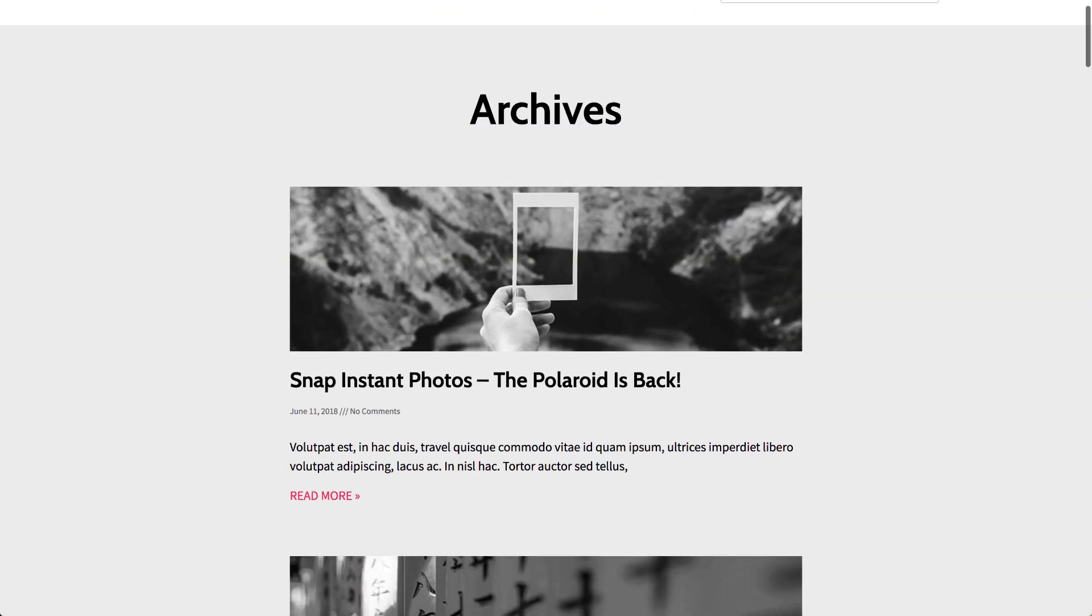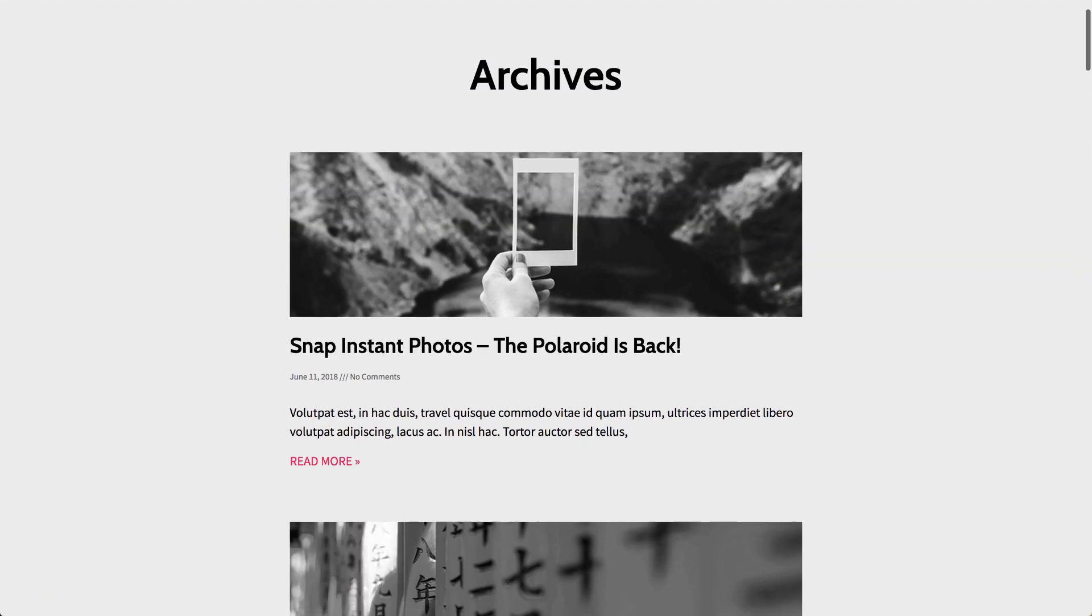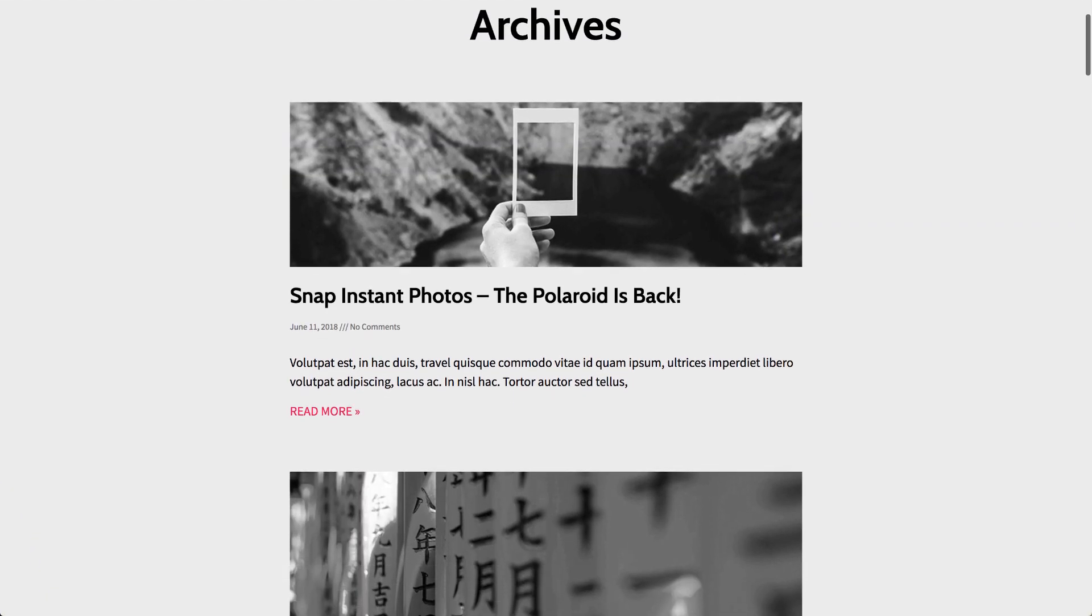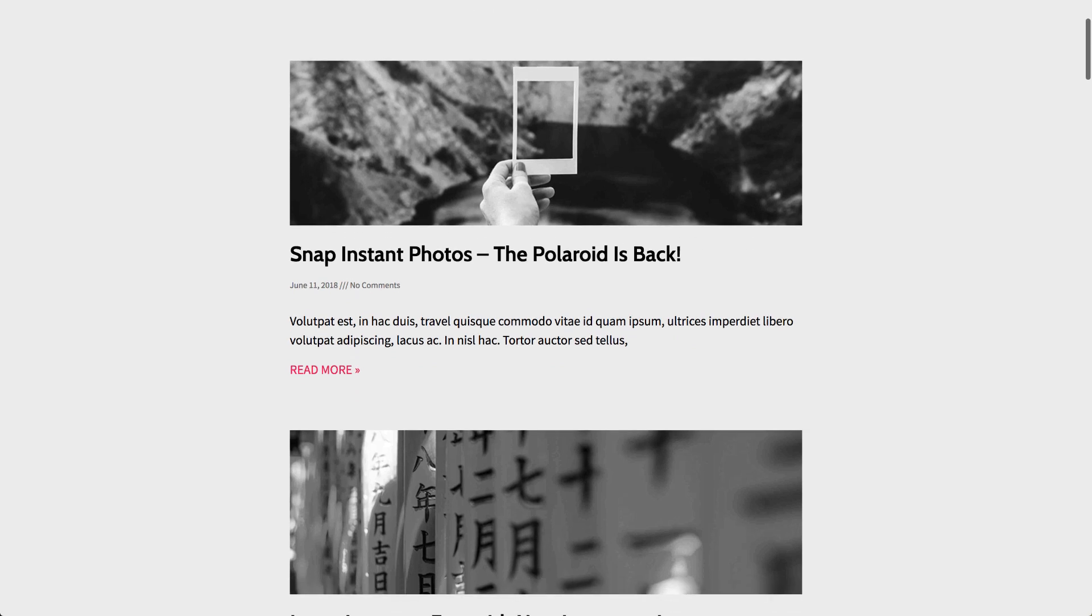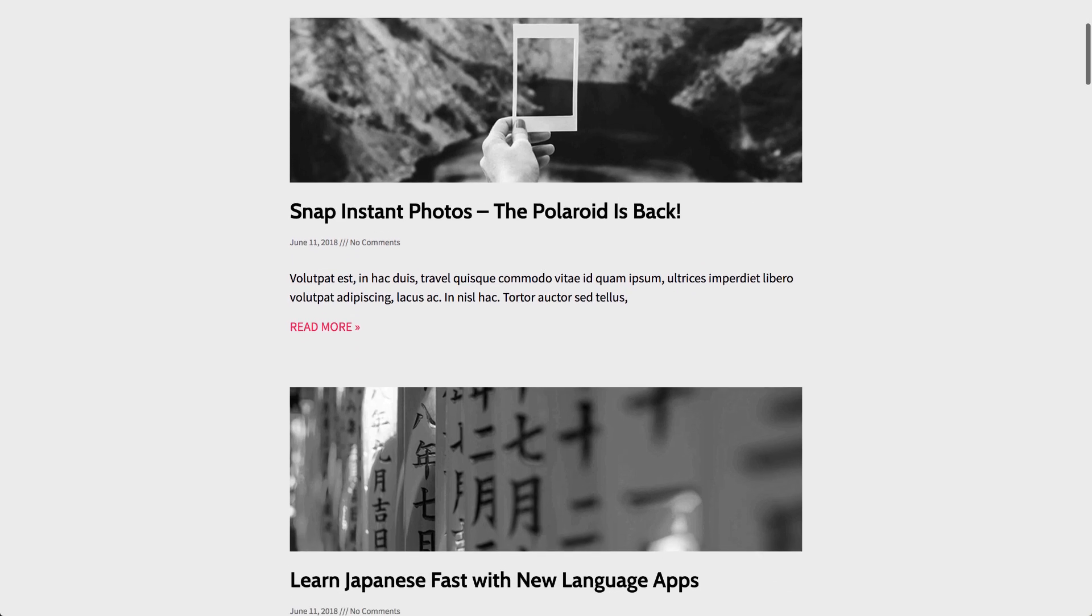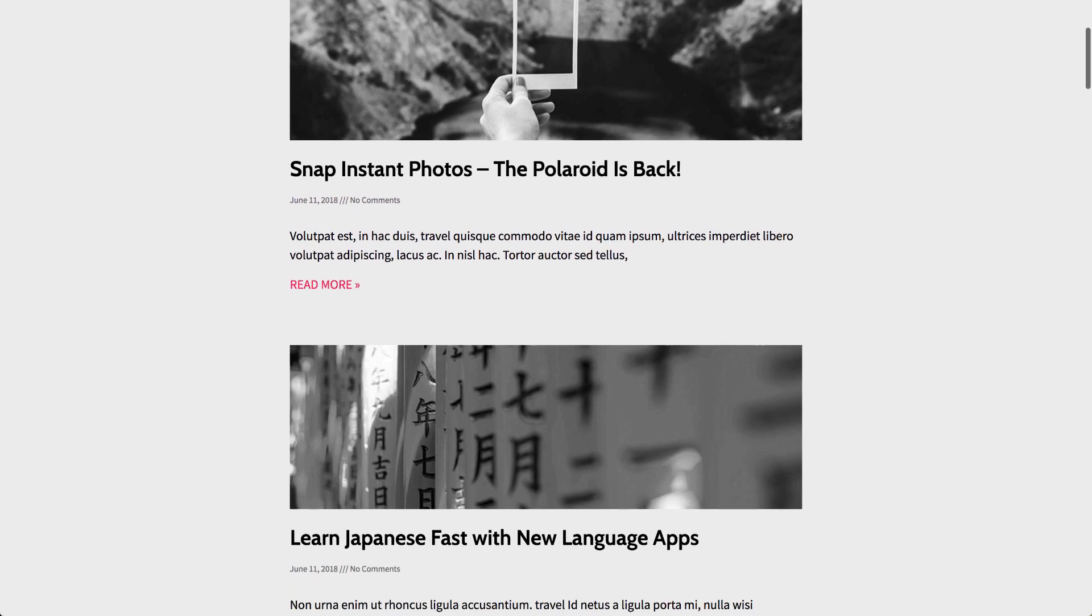So what's an archive? When you visit a site's blog and see a list of published articles, you're actually viewing an archive page.